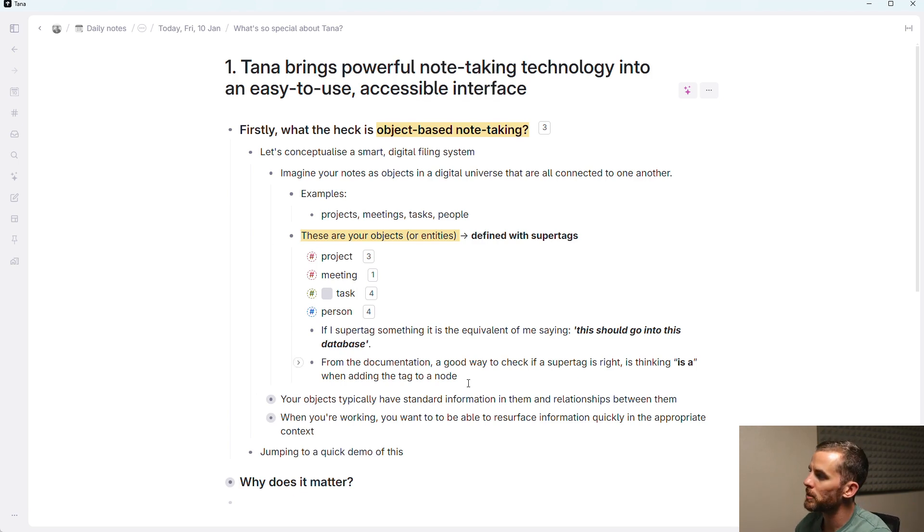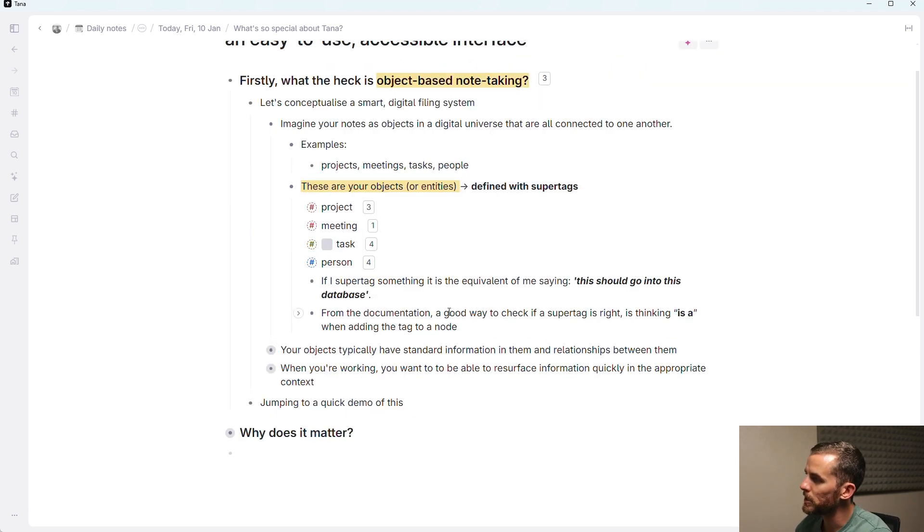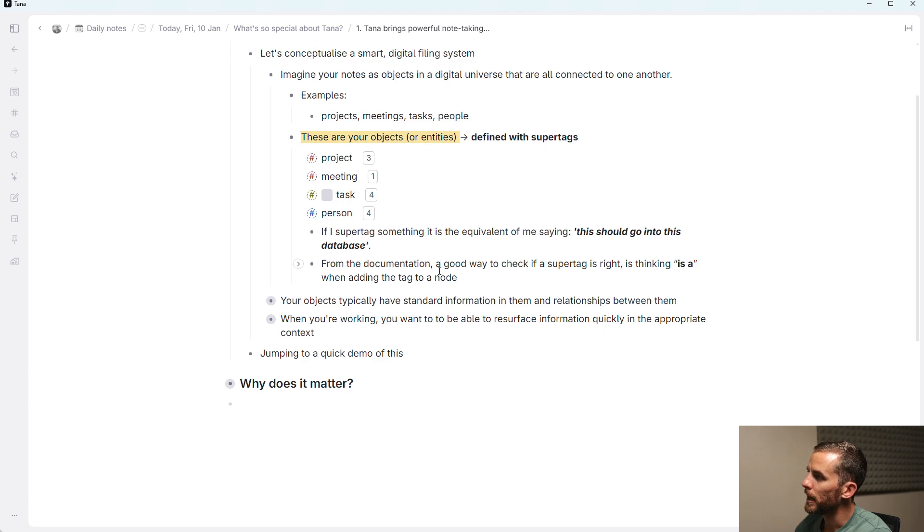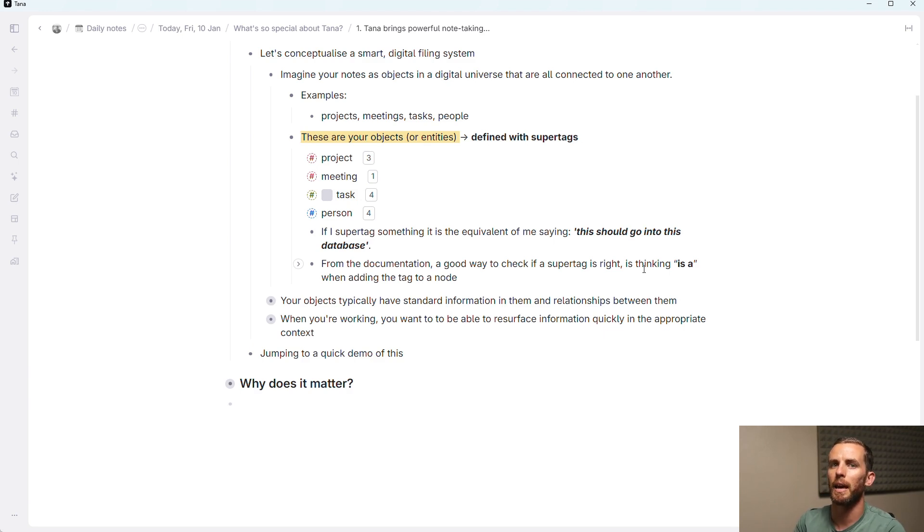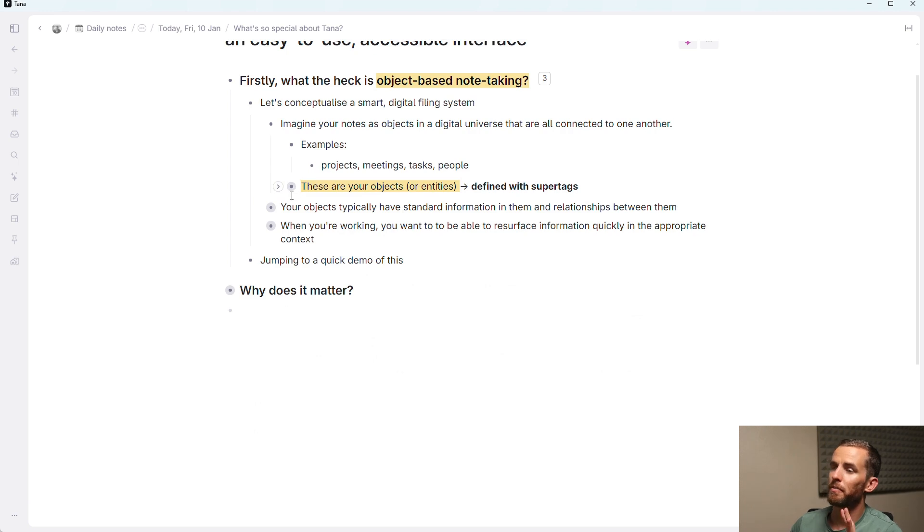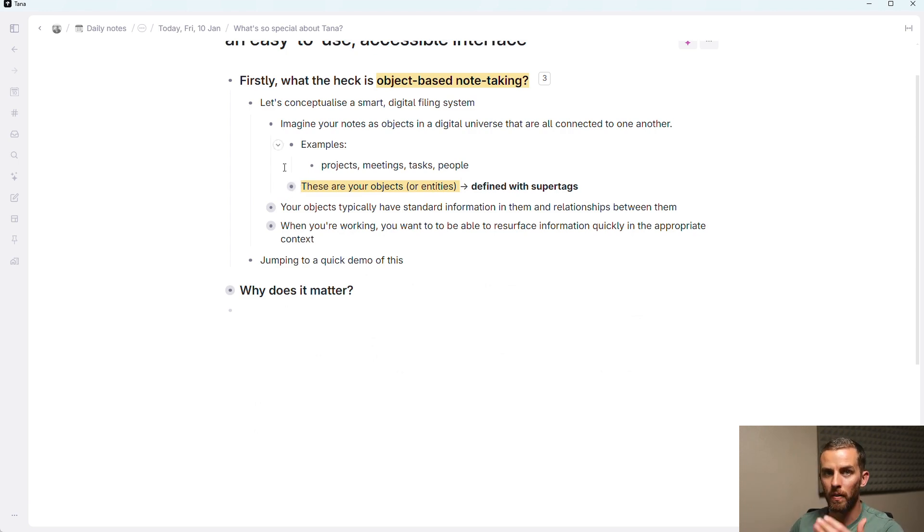So it's not a concept as you might be familiar with other tags. It's saying this is this type of entity. And this is from the Tana documentation here, which is a good way to check if a super tag is right, is thinking "is a" when adding a tag to a node. So this is a person. This is a task. That's the first part of this object-based note-taking. What are the objects themselves?